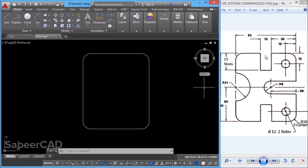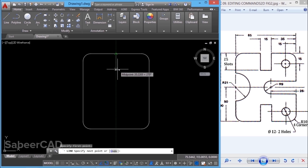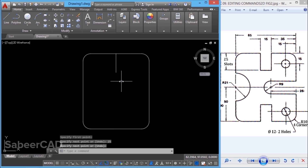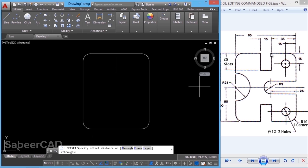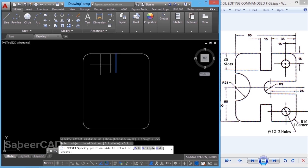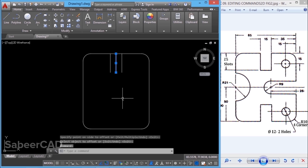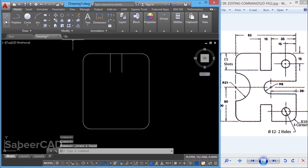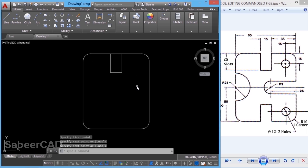Next, we have to create the slot. This slot has got a width of 15 and a depth of 25. I'll start with a line from the midpoint and keep the cursor straight down, then type 25 and enter. Next, I'll go to the offset command — when asked for the offset distance, I'll give half of 15, which is 7.5. Then I'll select the object and pick a point on the desired side. I'll select the center line and erase it since it's no longer required. Now I'll draw a line connecting the two end points, completing the profile for the slot.